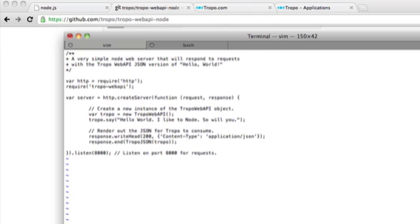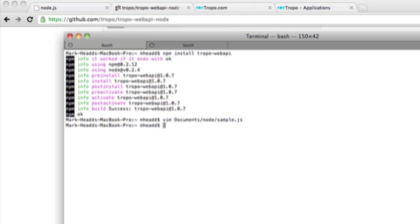So I'm going to set this baby off. Okay, so now it's running.